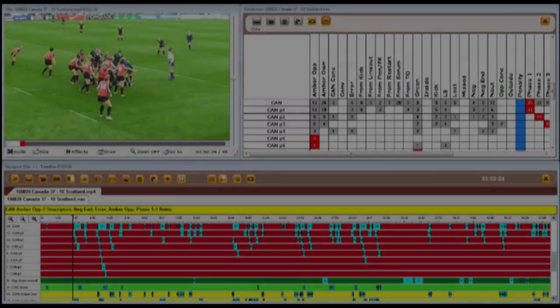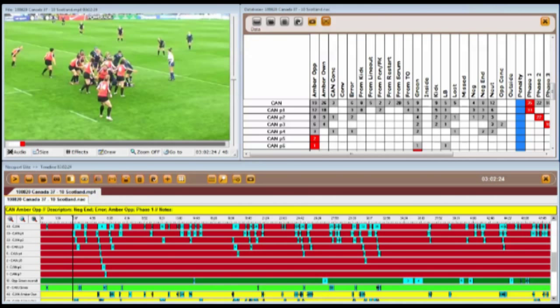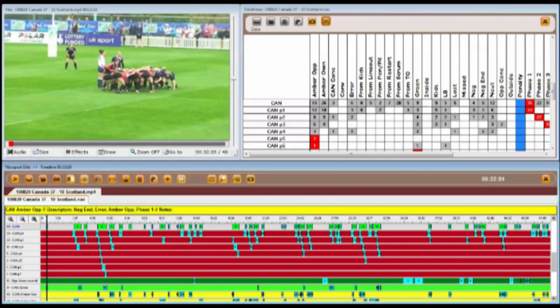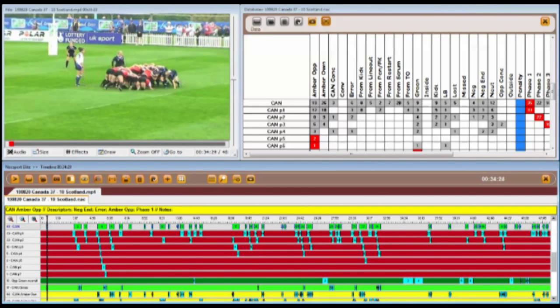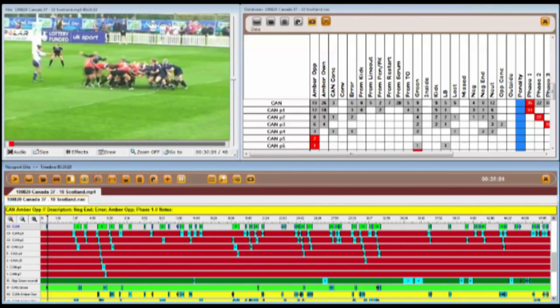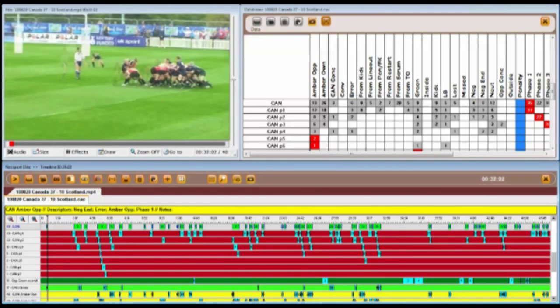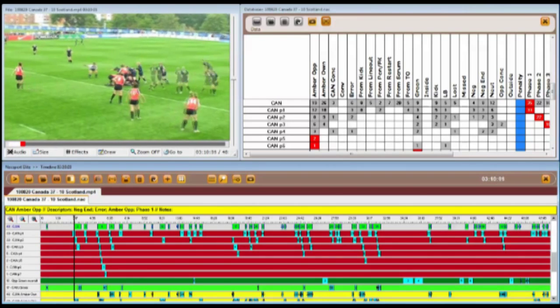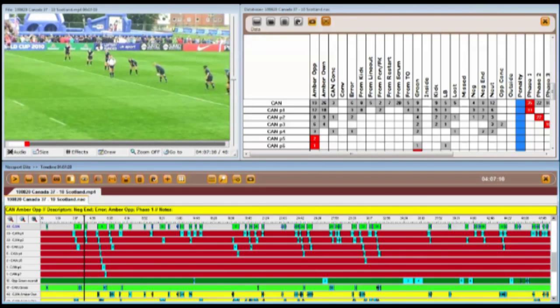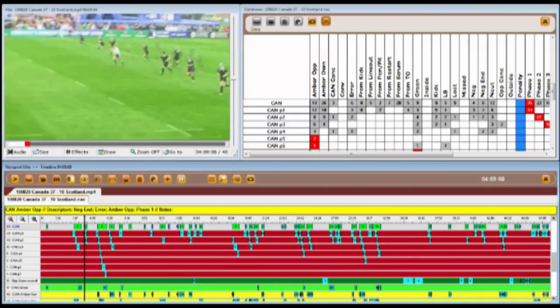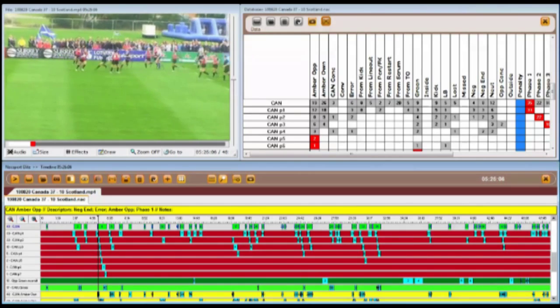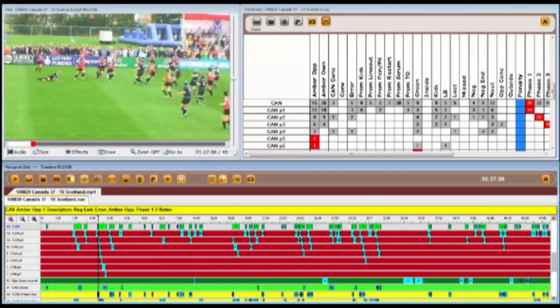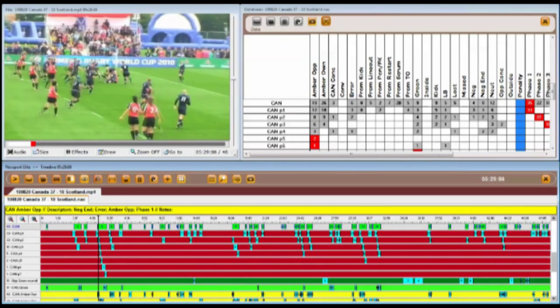Let's see how this works dynamically. For example, if I want to view the Canadian team's overall possessions, I can do this easily by skipping through the video. As you can see, this allows quick and easy review of every possession.